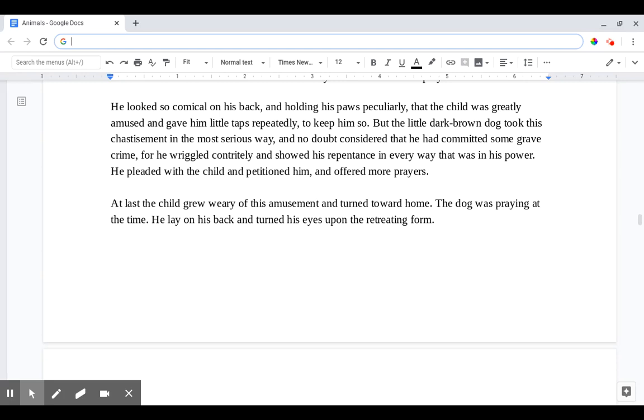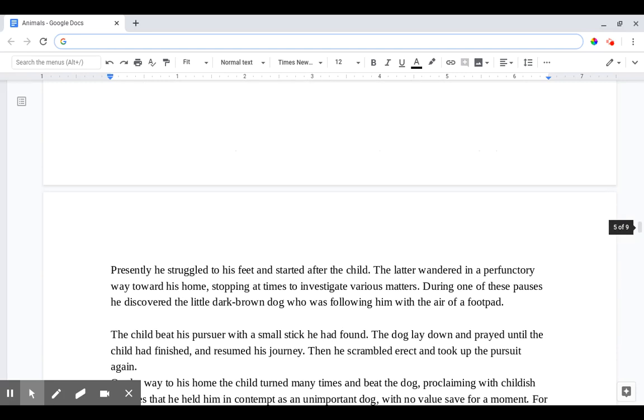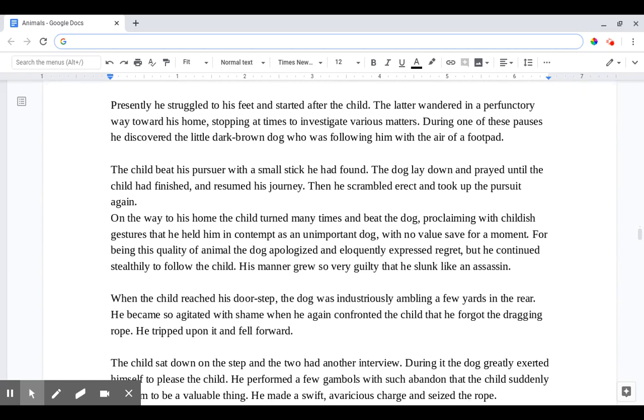The dog was praying at the time. He lay on his back and turned his eyes upon the retreating form. Presently he struggled to his feet and started after the child. The latter wandered in a perfunctory way towards his home, stopping at times to investigate various matters. During one of those pauses he discovered the little dark brown dog who was following him with the air of a footpad. The child beat his pursuer with a small stick he had found. The dog laid down and prayed until the child had finished and resumed his journey. Then he scrambled erect and took up the pursuit again.